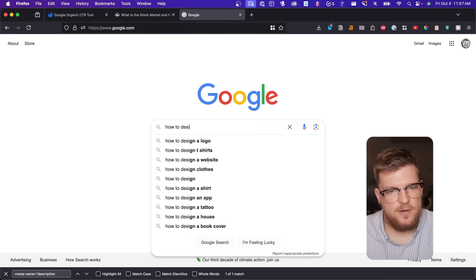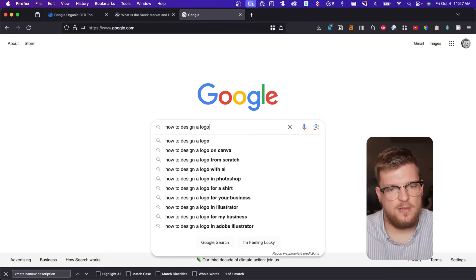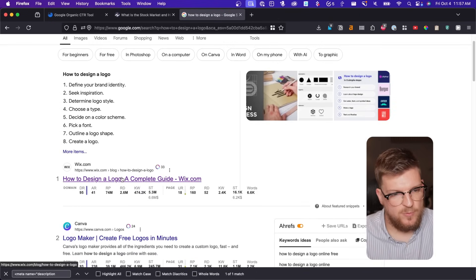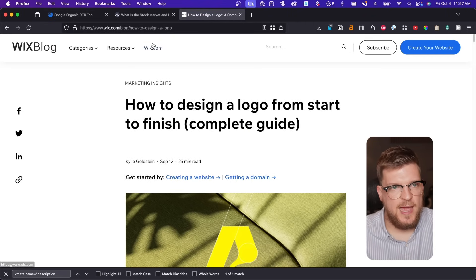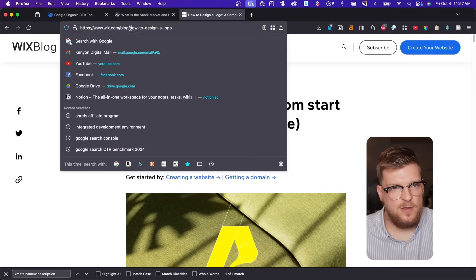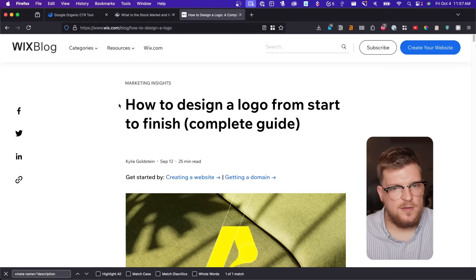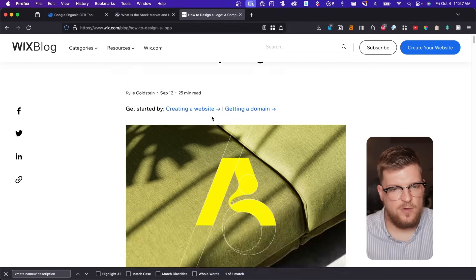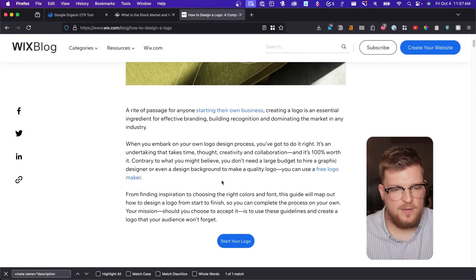Let's try it with another query, like 'how to design a logo.' From here, we can see that Wix is the number one result. And if we click this, we can see 'how to design a logo' in the URL, 'how to design a logo' in the H1, 'how to design a logo' in the title tag. And then if we go down, we can see in the first paragraph of the body copy, 'how to design a logo' right there.